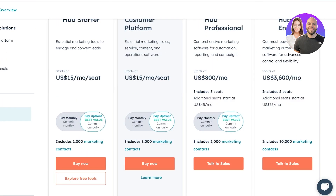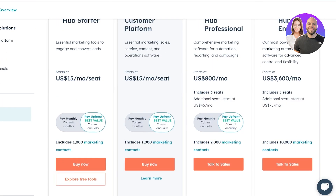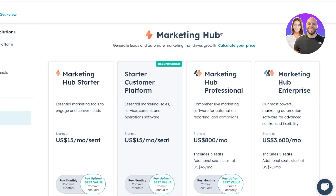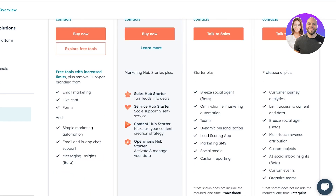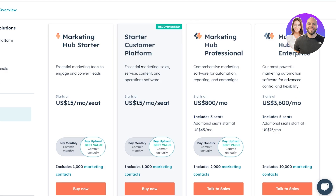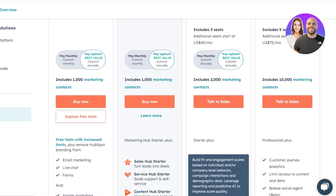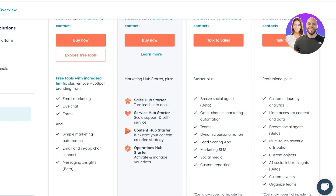HubSpot's pricing starts at free, but if you're looking to get their marketing features, they start at $15 per seat per month, which is their Starter Customer Platform. It includes email marketing, live chat forms, simple marketing automations, messaging insights, and more. Then you also have their Marketing Hub for professionals at $800 per month, which includes three seats and features like their brief social agent, omni-channel marketing, and much more.